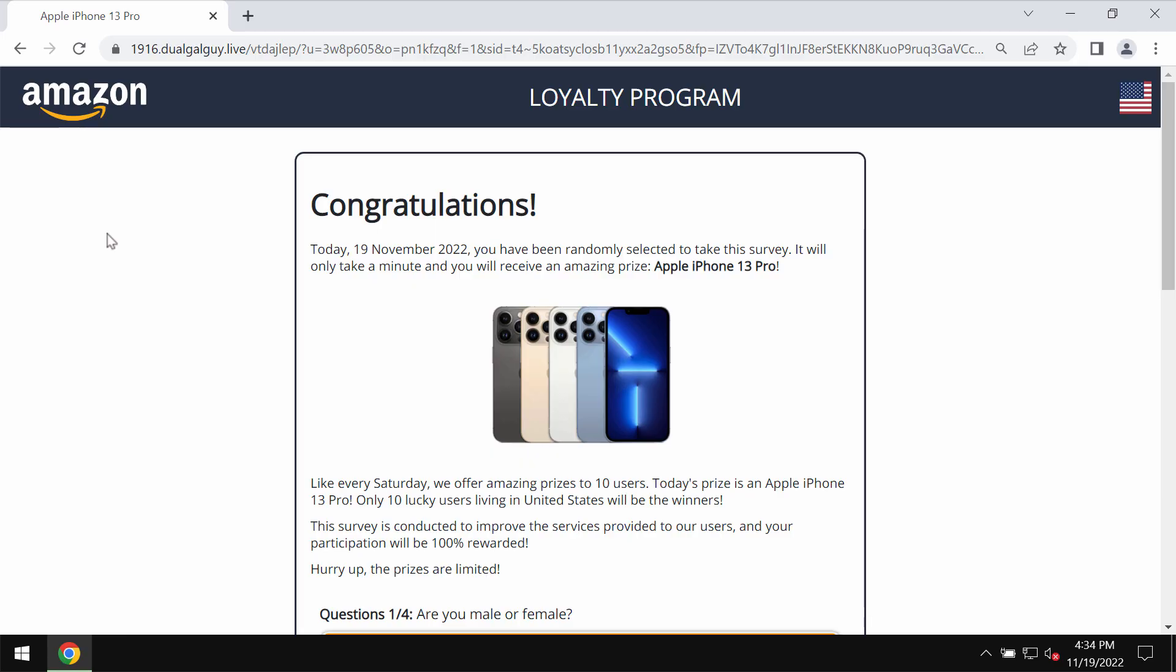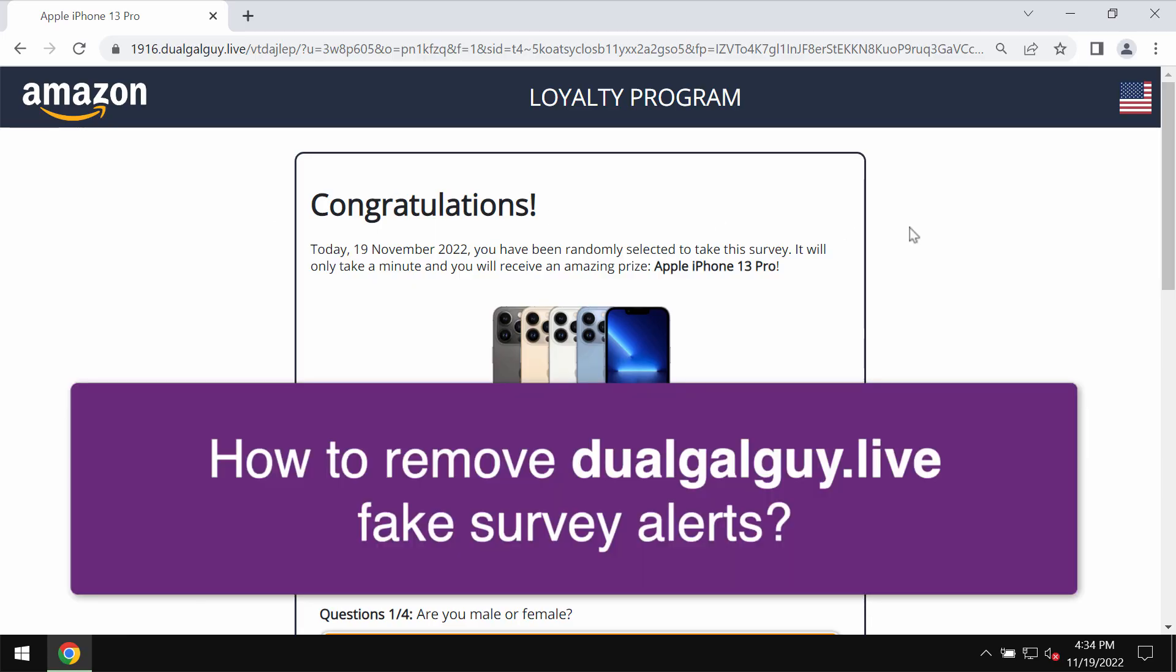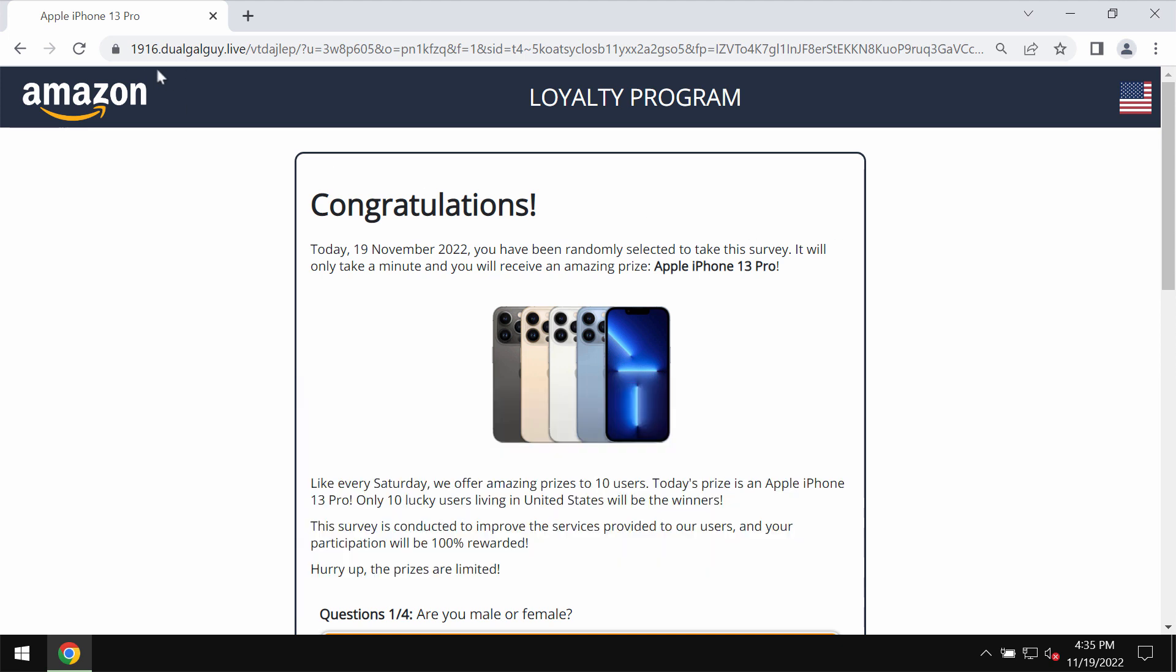My video guide is about getting rid of the fake survey alerts that are related to the website dualgayguy.live. Dualgayguy.live is a new malicious website. Today it attacks Google Chrome and it may also affect other browsers.